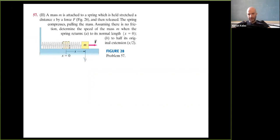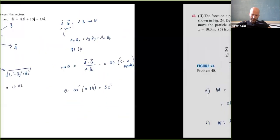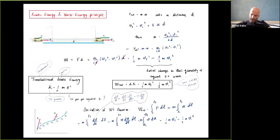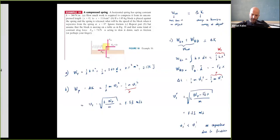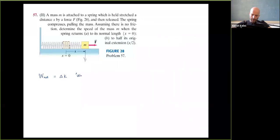W_net equals change in kinetic energy — that's the work-energy principle. Now I want to calculate the net work done on this mass. When the mass is released, the applied force f disappears. So let's identify the forces acting on the mass after release.